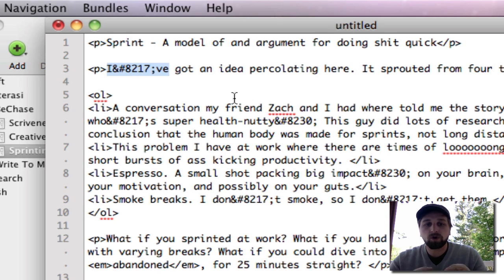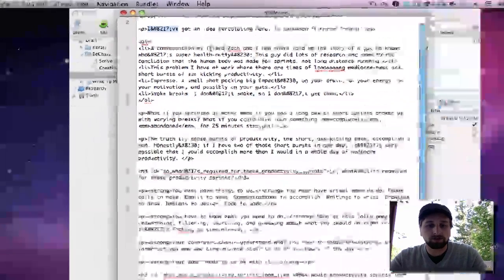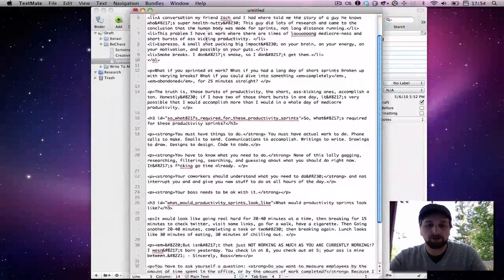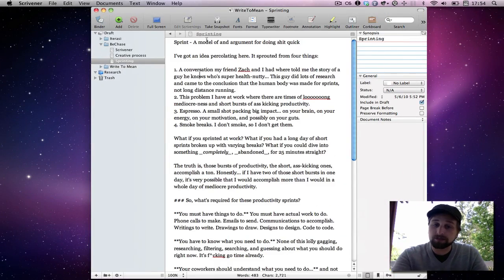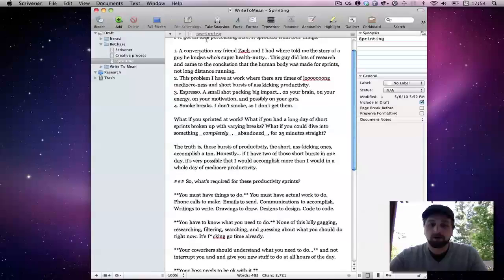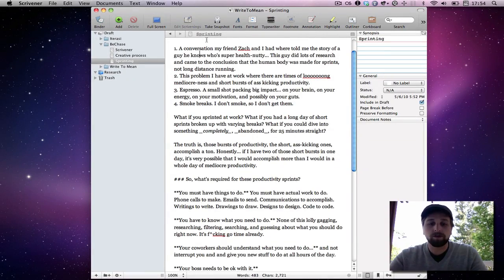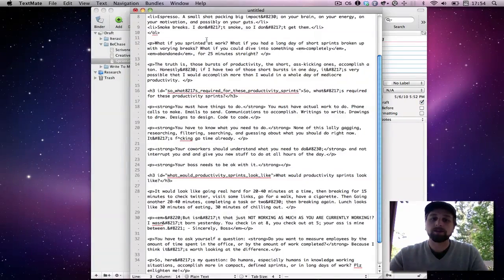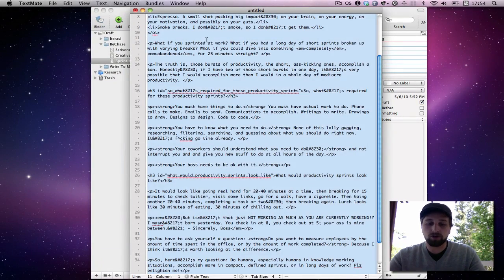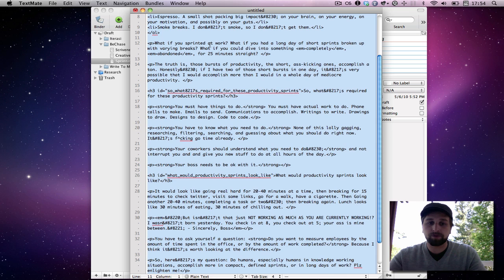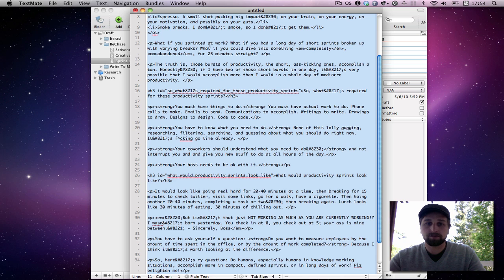So markdown quickly, easily turns all of that stuff into, turns this real easy to read, human readable markup into HTML, which it's so easy then at that point to copy all of that, right?